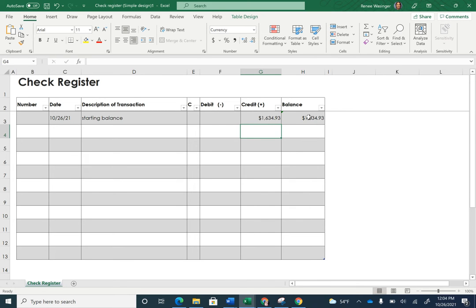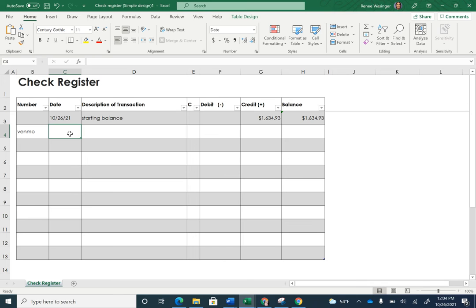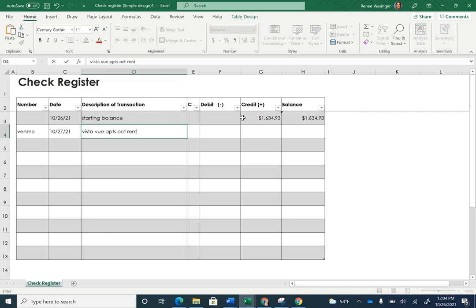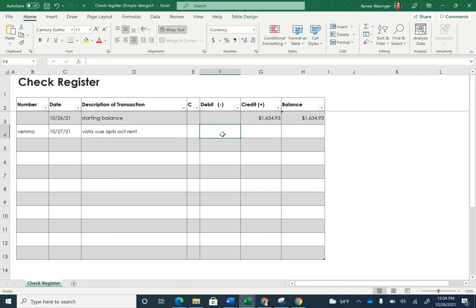Now I have rent to pay, and I'm actually going to Venmo my apartment on the 27th — but put whatever date you chose. The payee is Vista View Apartments, it's for October rent, and it is a debit. Mine is going to be $727.42.